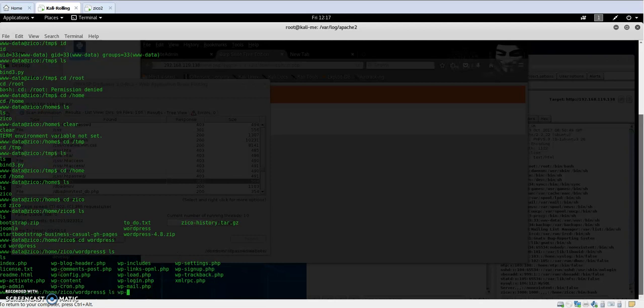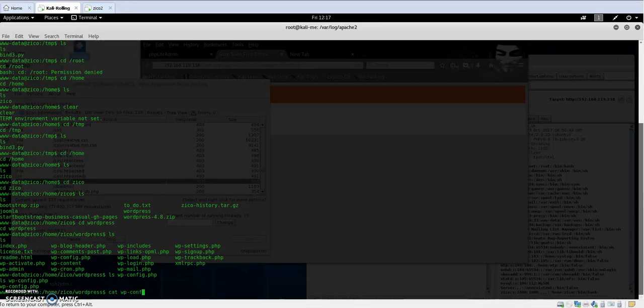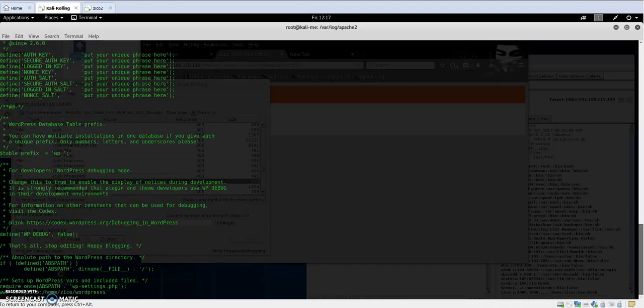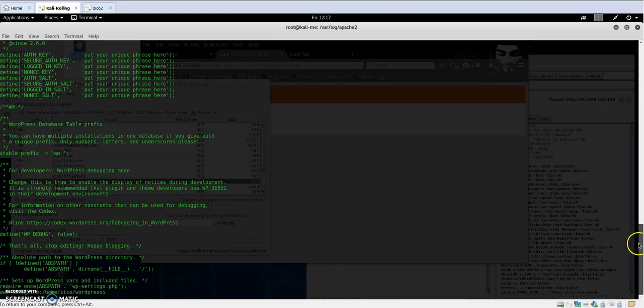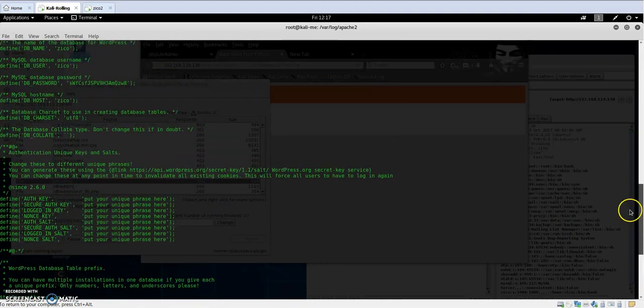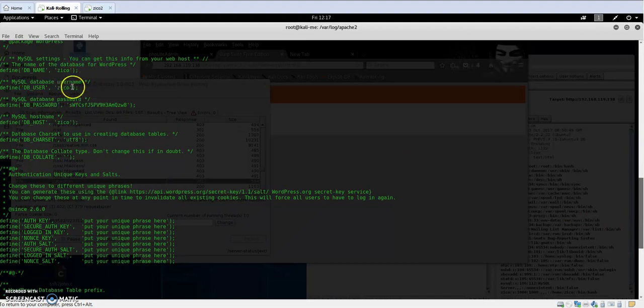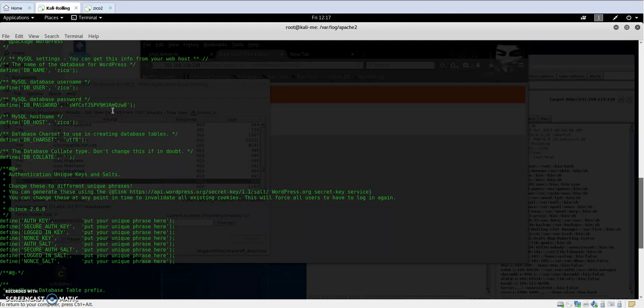Here you will see the MySQL database username, which is Zico, and the password. We currently have access to the PHP database, PHP my admin.